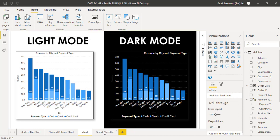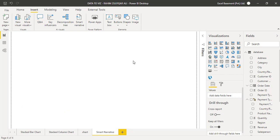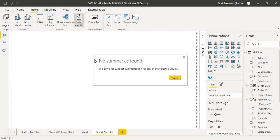For example, if I have a very blank canvas, nothing on this canvas, this is entirely a blank white screen. And if I click on Smart Narrative, it says no summaries found, we don't yet support summarization for any of the selected visuals.